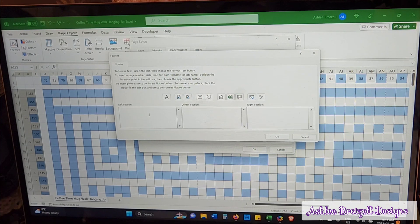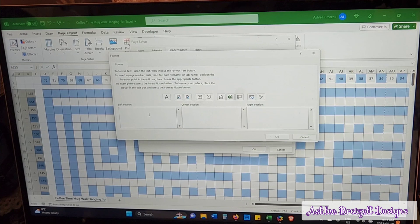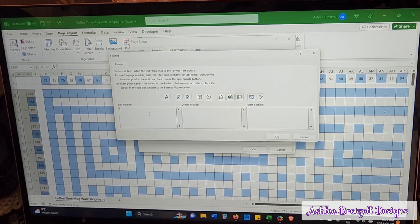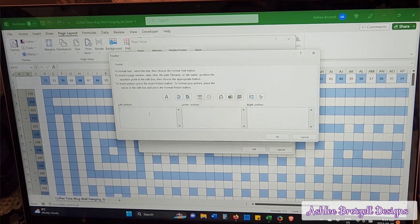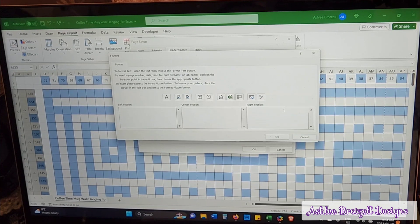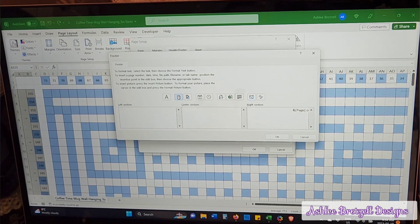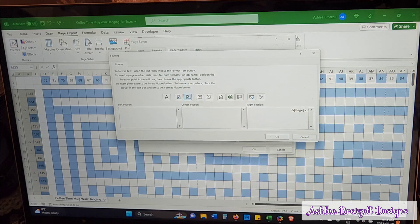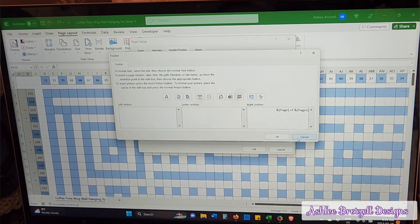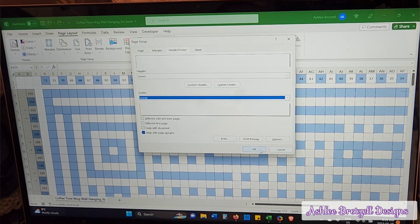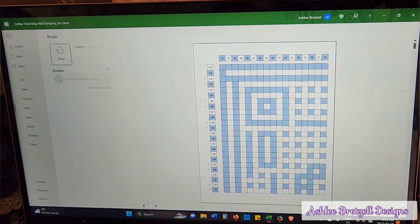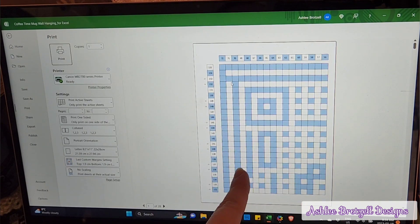And then the custom footer over here, I put my copyright, which I always have to copy and paste from somewhere else because I don't know how to type a copyright symbol. So I would copyright Ashley Bratzell, and then over here I'd put page number one of numbers, so it goes page of whatever, how many pages. So then you could go print preview and you would see that it decides how many squares to show.